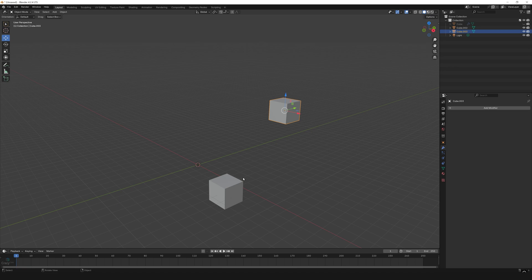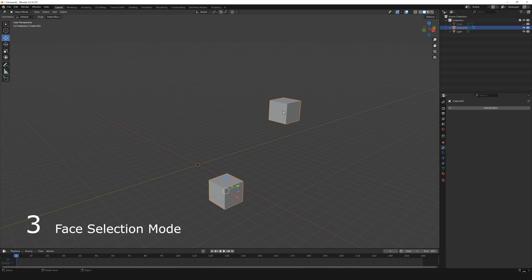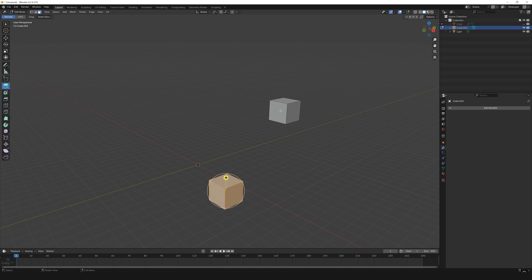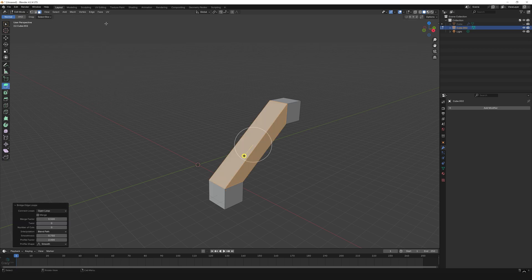both the cubes and press Ctrl+J to join the mesh. Now with the model still selected, press Tab to get into edit mode. Press 3 to enter face selection mode. Now select the faces that you want to join and go to Edge menu and click on Bridge Edge Loops. Now both the faces are connected but